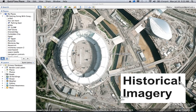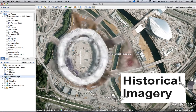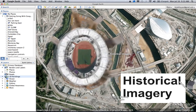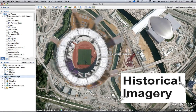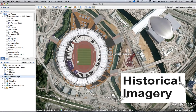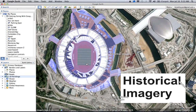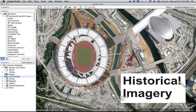You can see the stadium — it doesn't look like it's finished, but they had two years to work on it. Now if you click on 3D buildings, you will see an artistic overlay of the stadium, and that looks a little better.